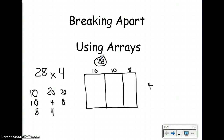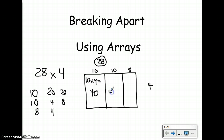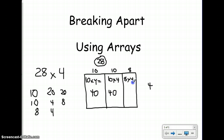So now I'm going to do 10 times 4, which equals 40. And since the neighboring array is also 10 times 4, I know that my product for the second array is also 40 — it's a 10 by 4. And my last array is 8 by 4, which equals 32.